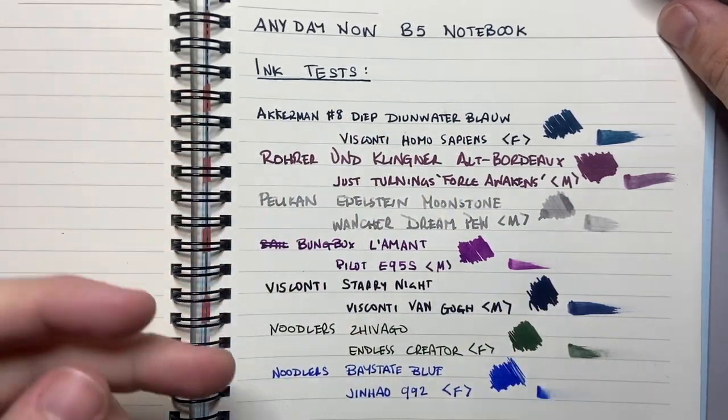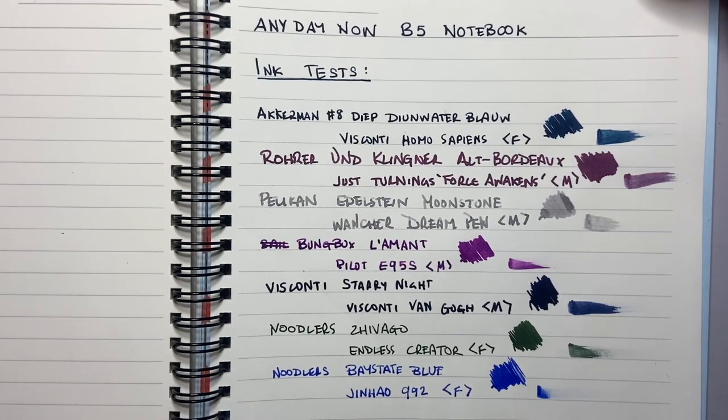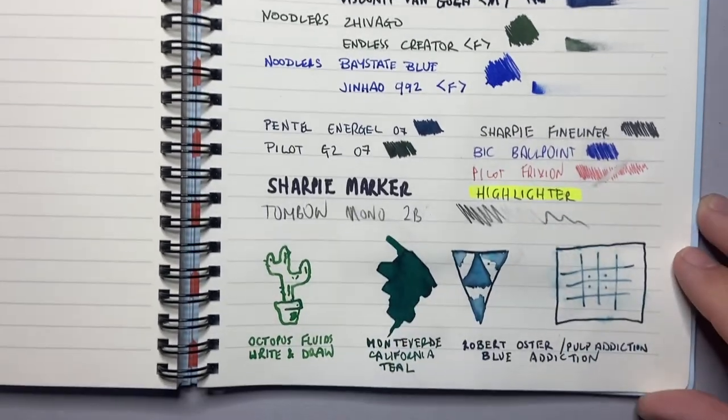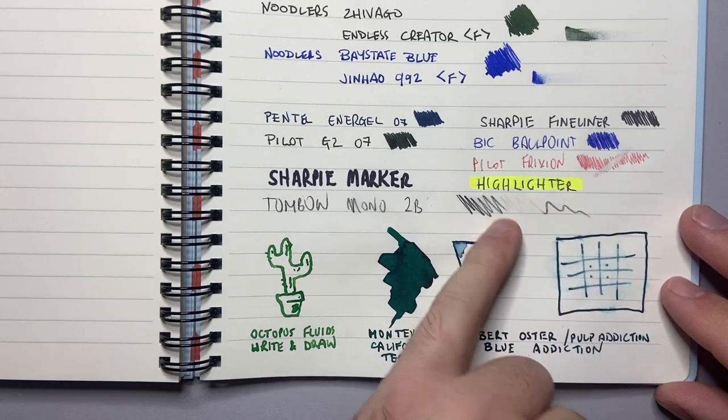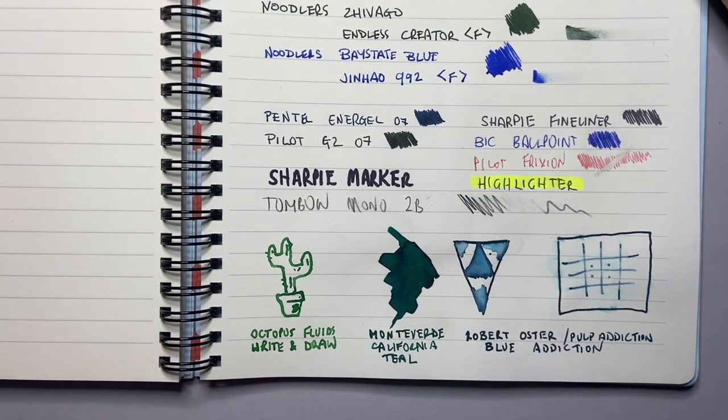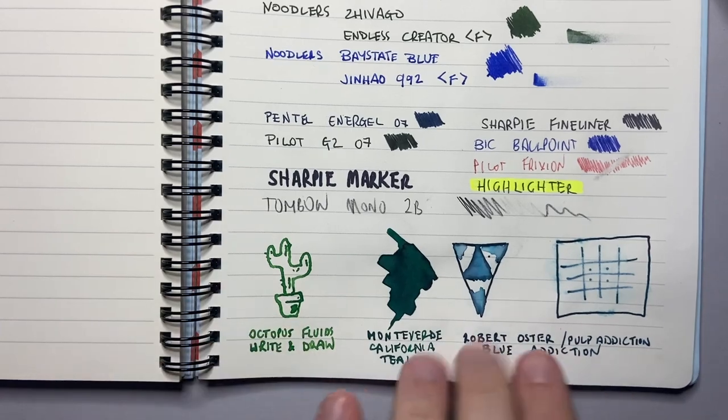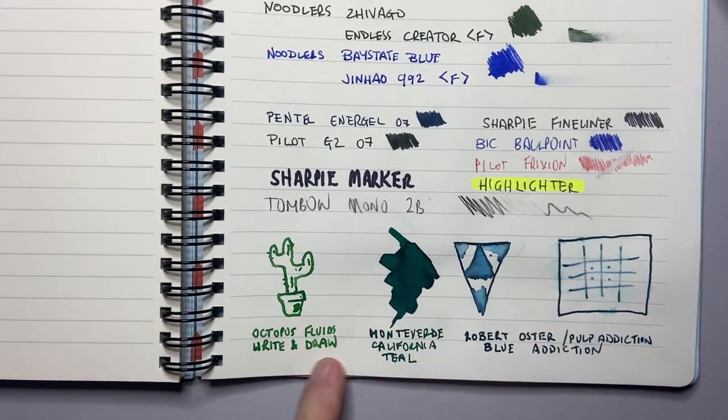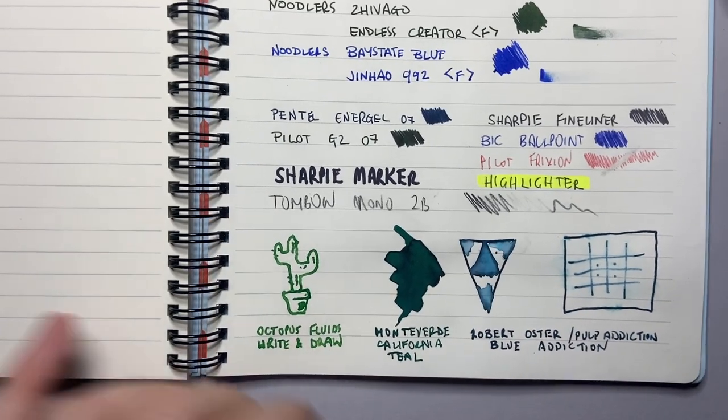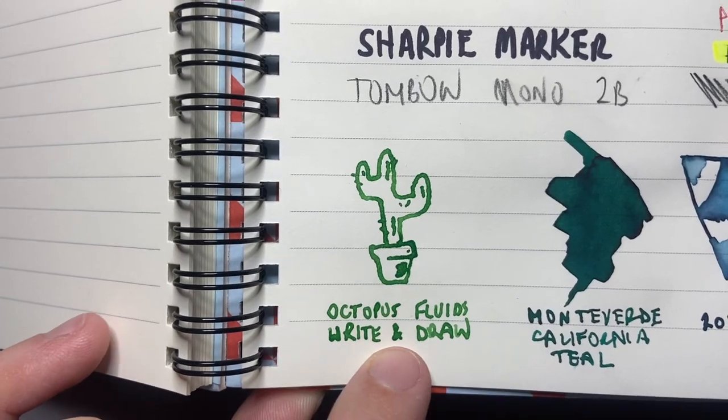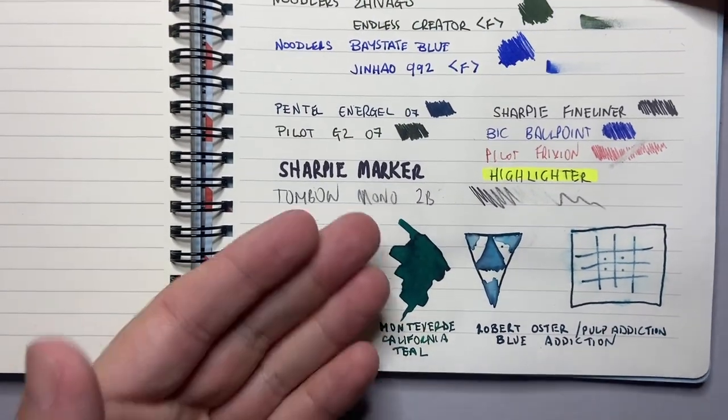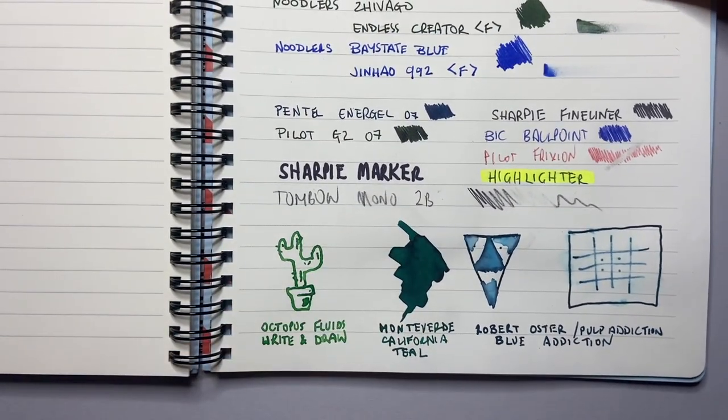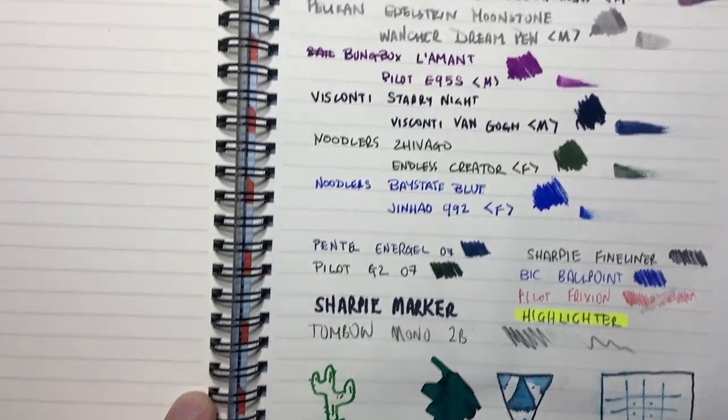We're getting nice shading and yeah as I said it's not feathering and all the ball points and everything right on there quite well. The eraser worked, the highlighter, it's all doing what it should do. In terms of this stuff we get a little bit of a faded out color there with the Octopus Fluids ink and not a heap of sheen and of course the ink doesn't move around.